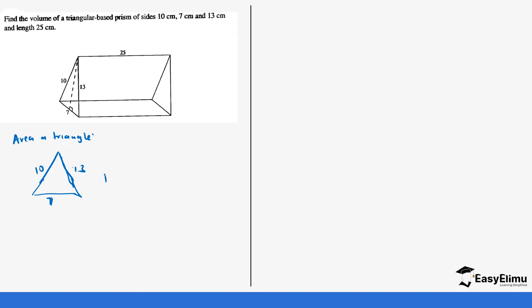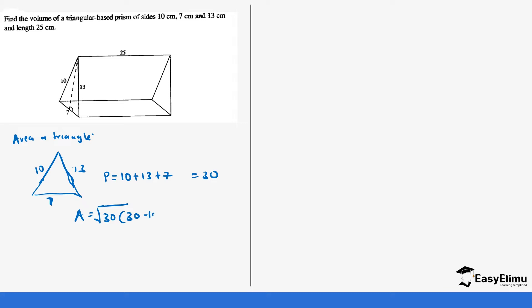We find the semi-perimeter S, where you add all the sides: 10 plus 13 plus 7 equals 30, and then S equals 30 divided by 2 which is 15. Wait — the perimeter is 10 plus 13 plus 7 equals 30, so S equals 30. Then you use that: the area equals the square root of 30 times (30 minus 10) times (30 minus 13) times (30 minus 7).